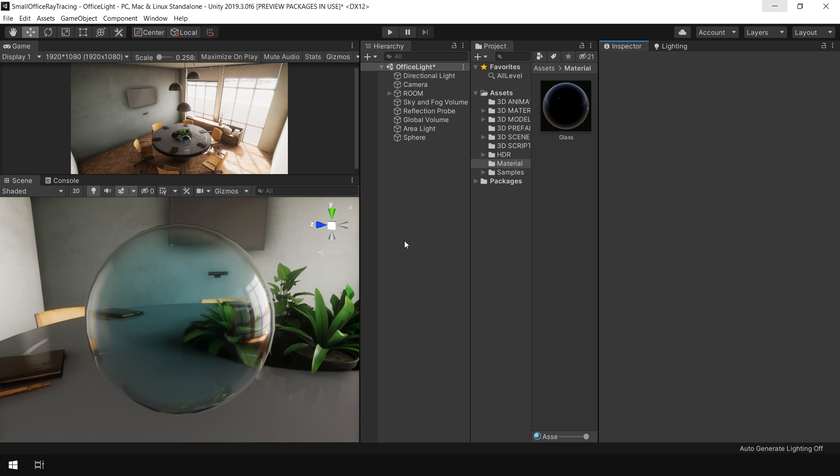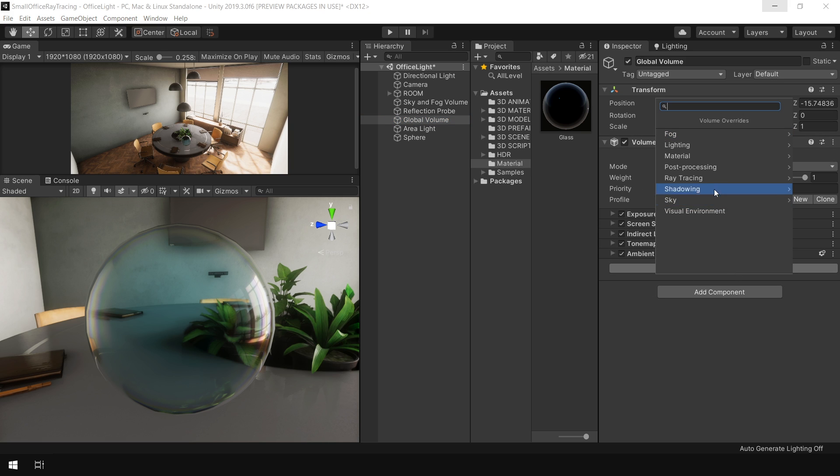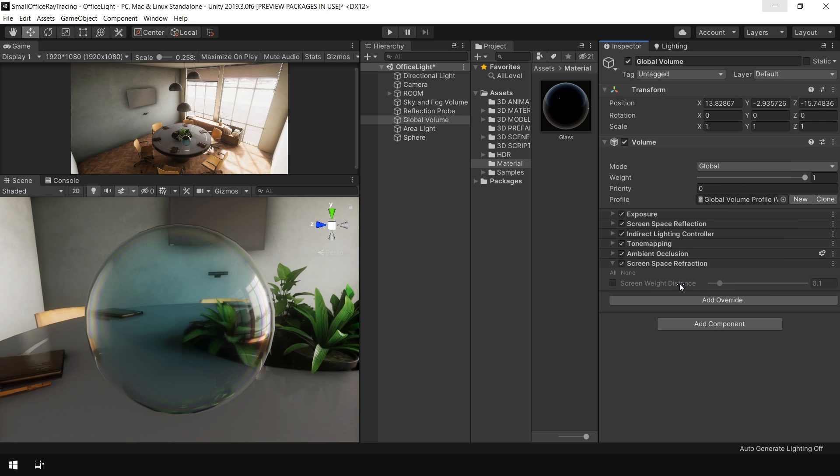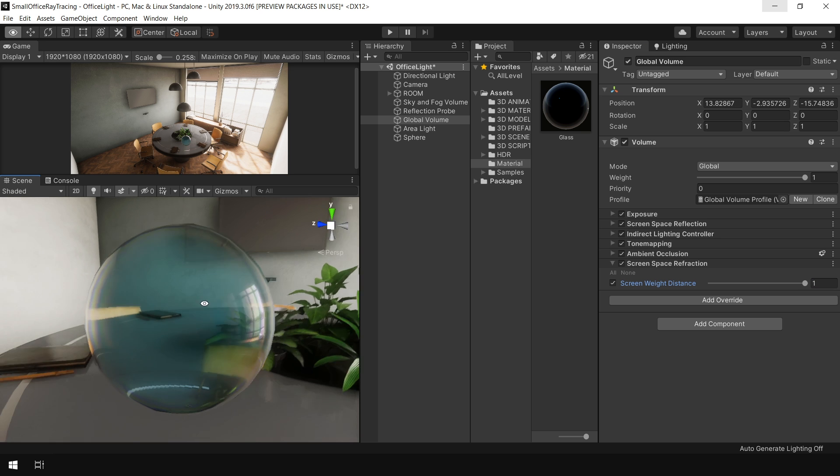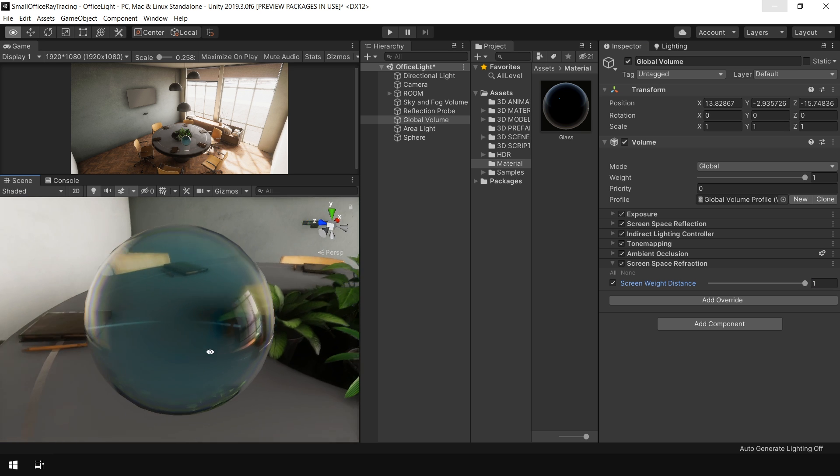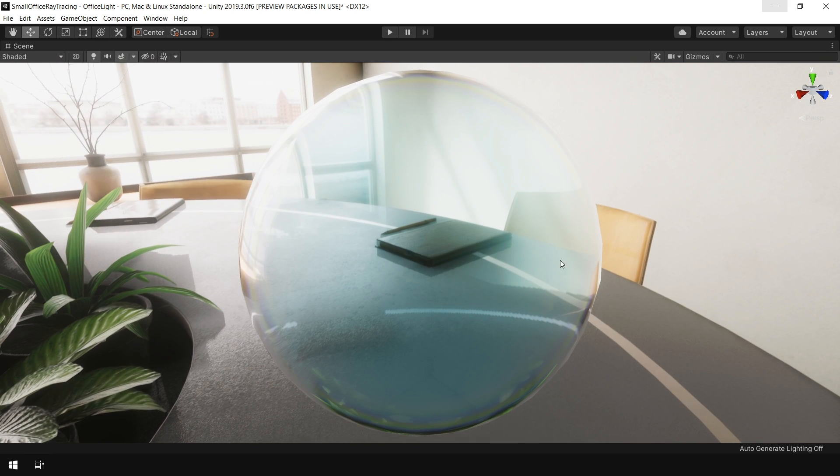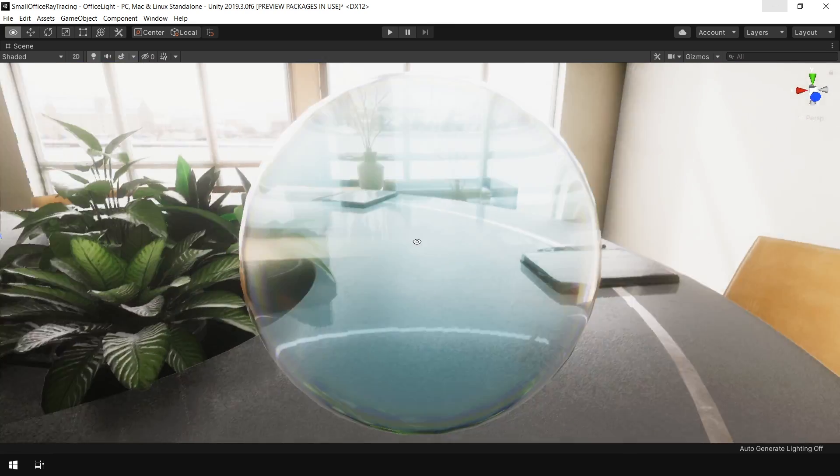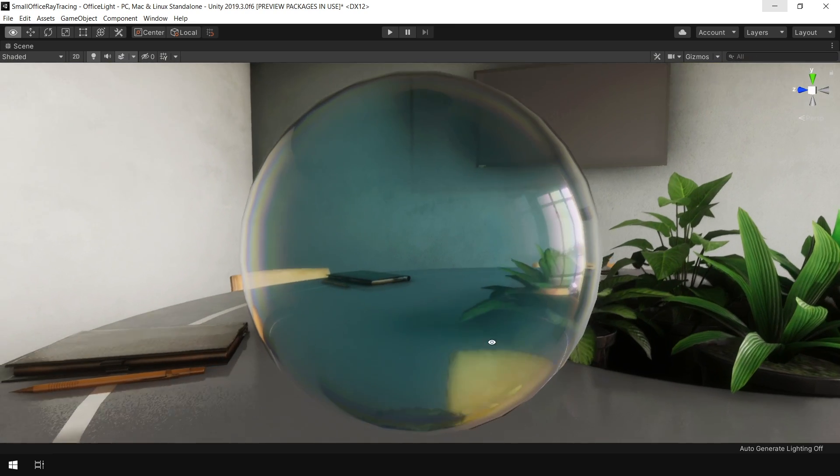Finally, I want to show you a post effect that is used for transparent objects. So if you go to the global volume where I have applied all the post processing effects, and from this add override button, add this screen space refraction. And now if I increase the distance, we can get some real time screen space refraction on this object. You see, this chair is now refracted in this object.